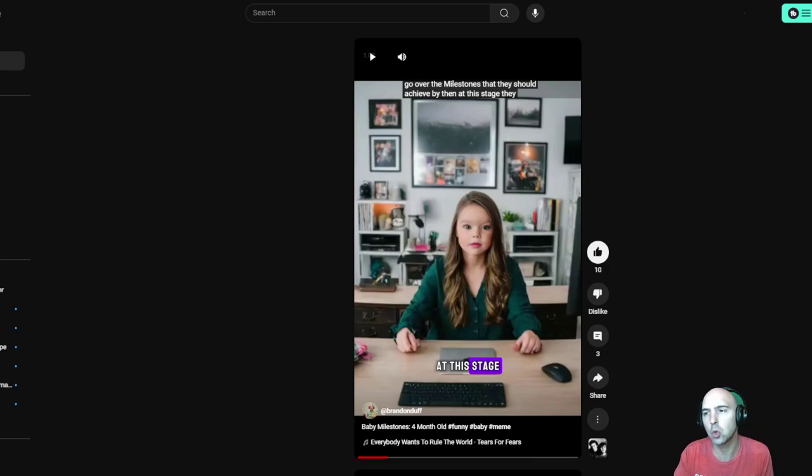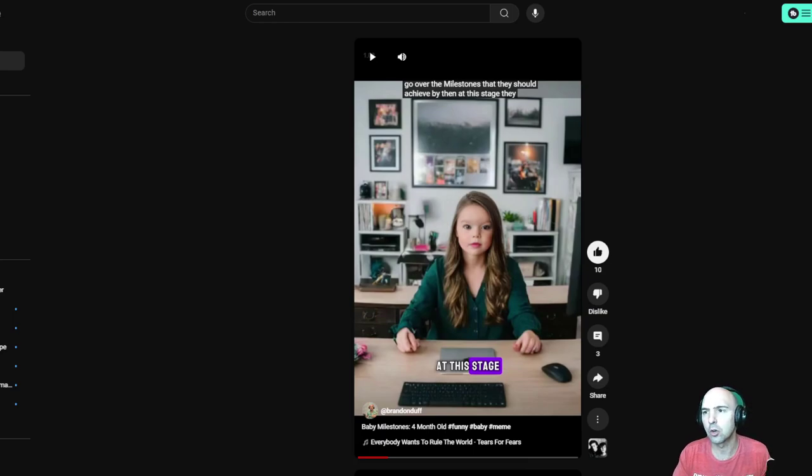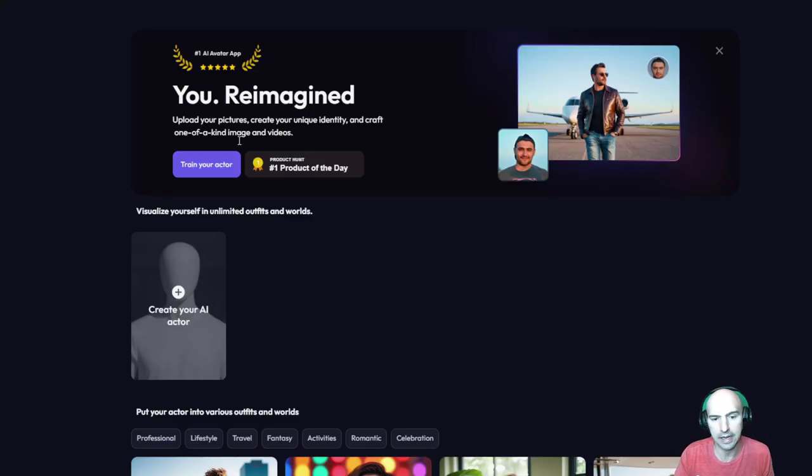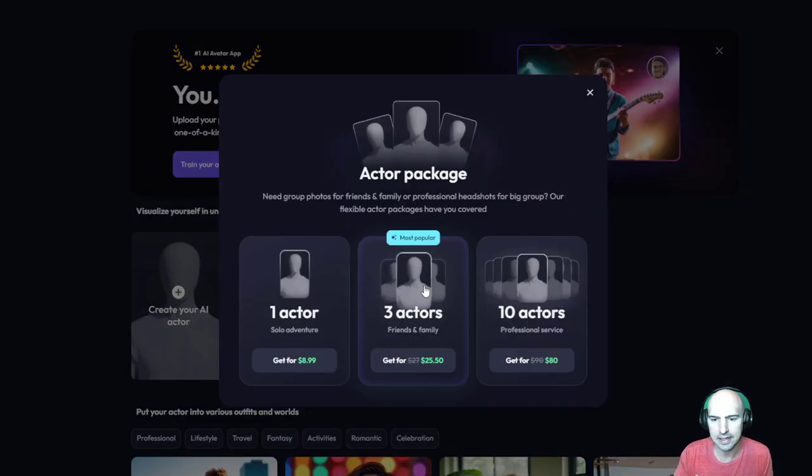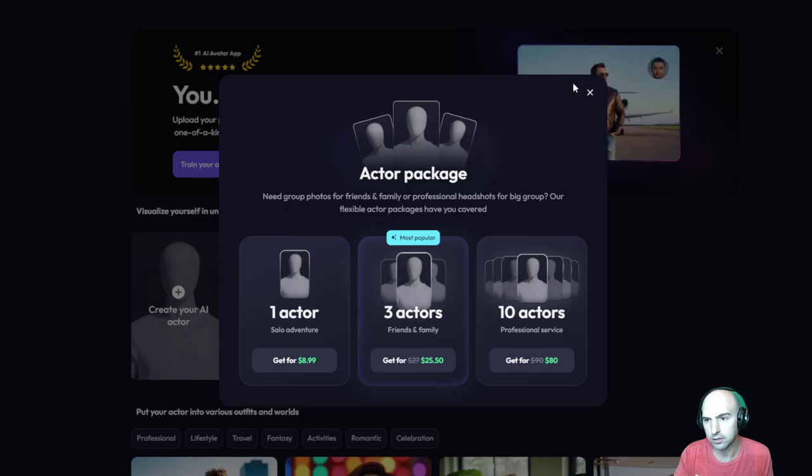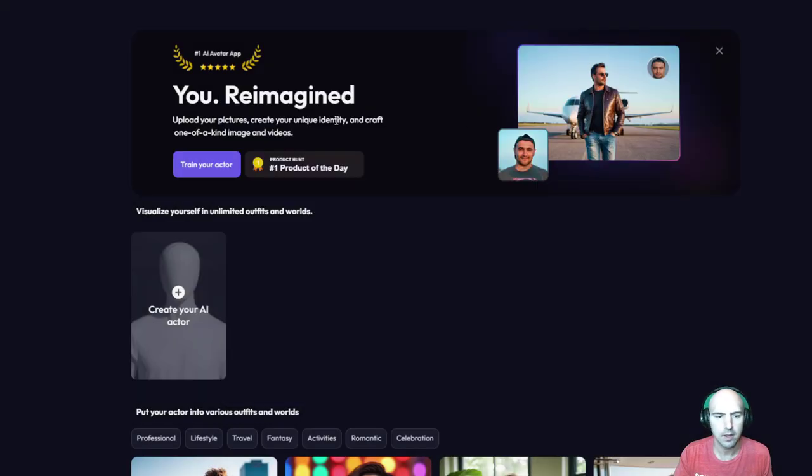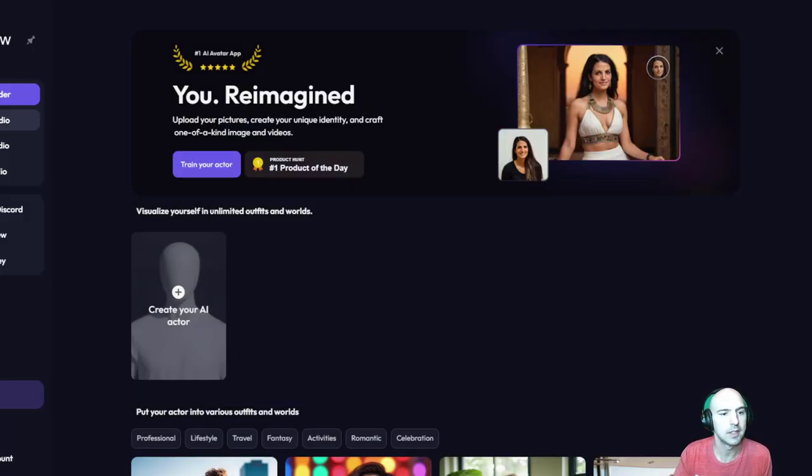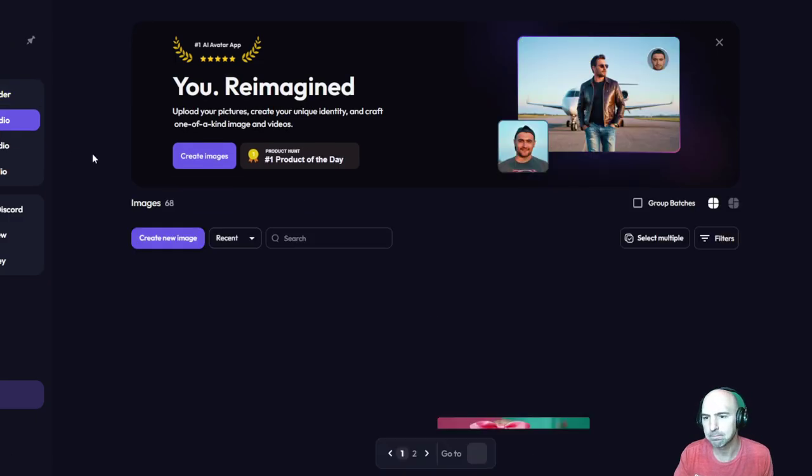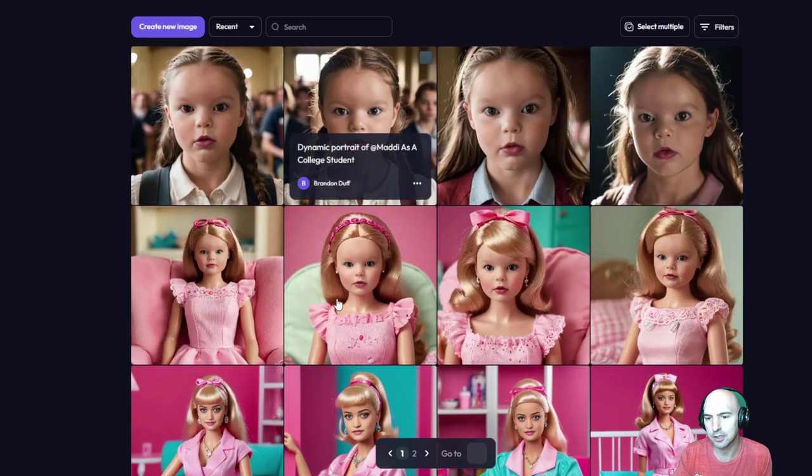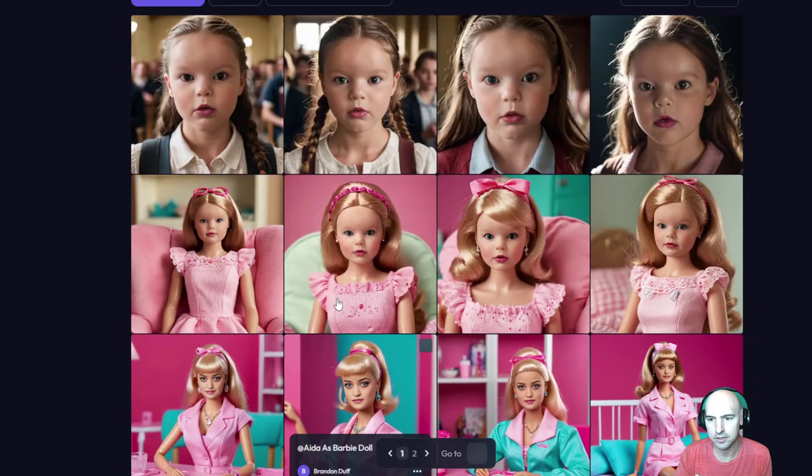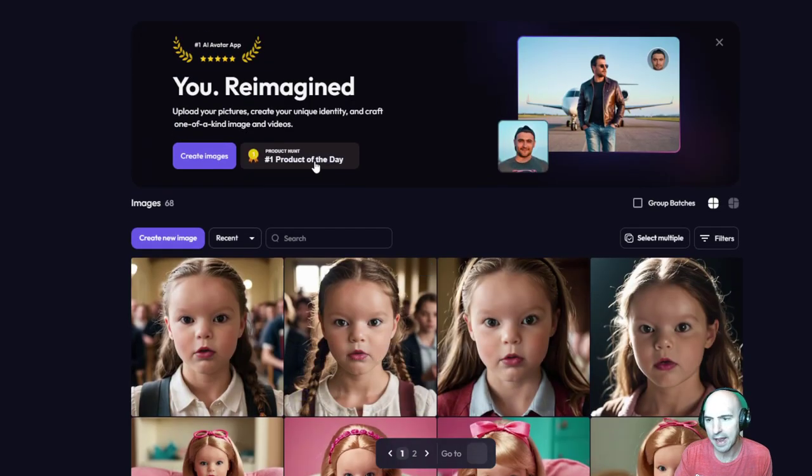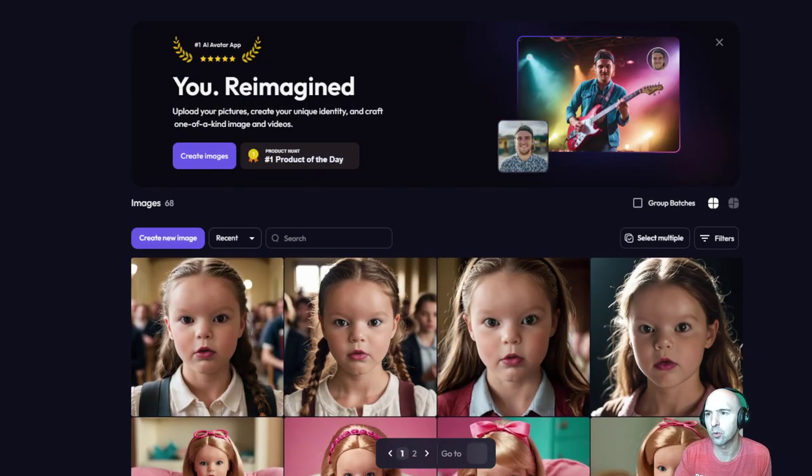I'm actually going to create a doppelganger of myself. So previously I was using artflow.ai, but now they've updated it to be $8 or $9 for one actor. And I used to have my own. I don't know what happened to it of my daughter, but I'm now, this was all the pictures. I don't know where my actor went, but it's gone for whatever reason.